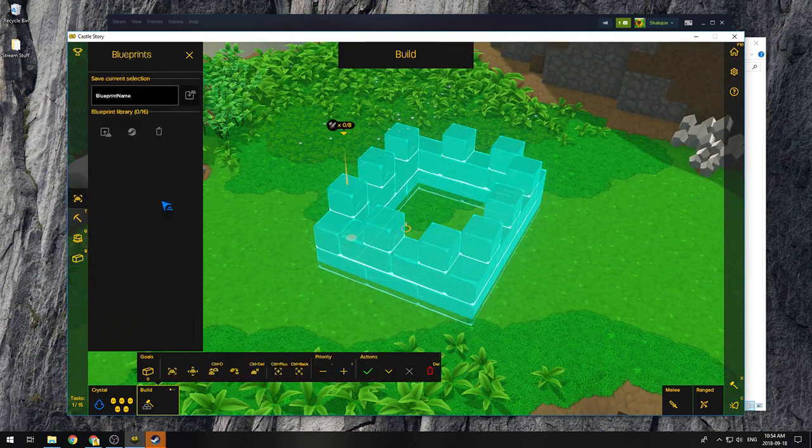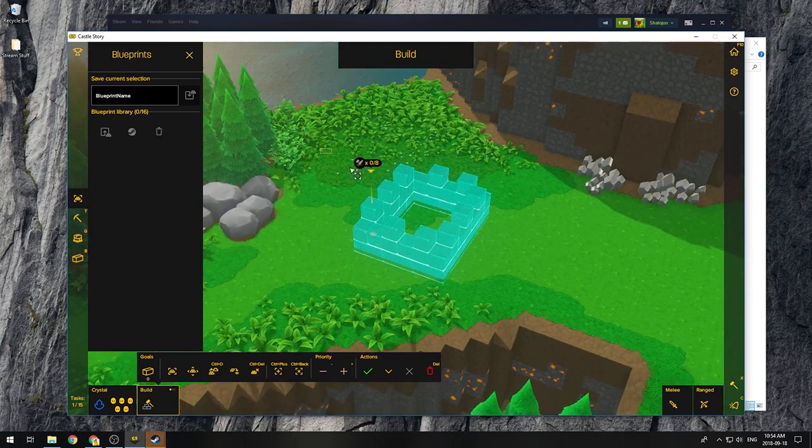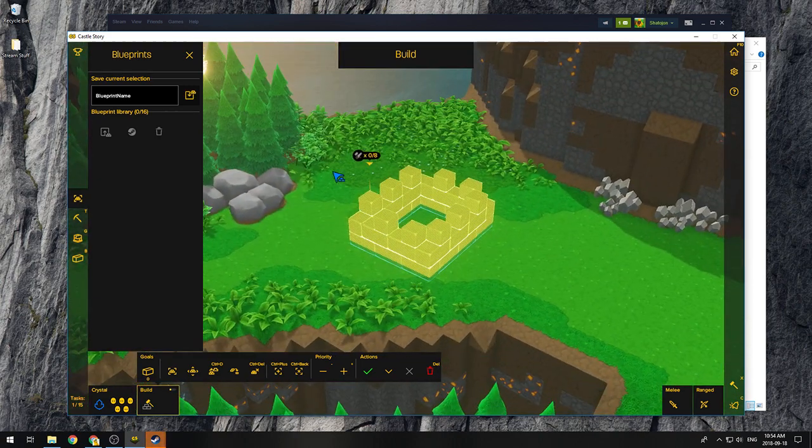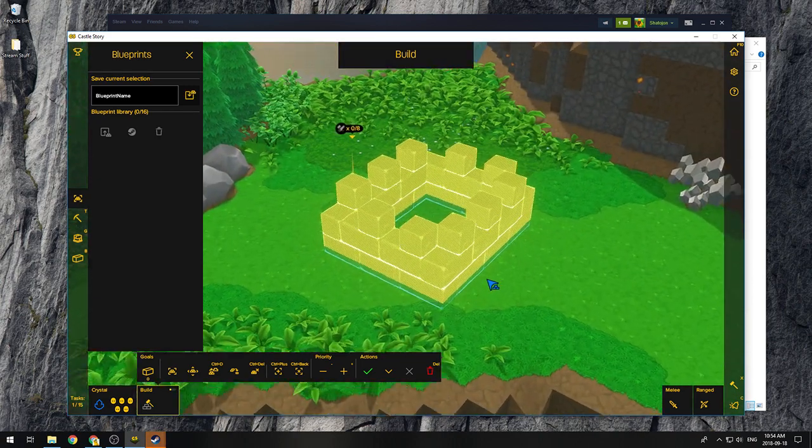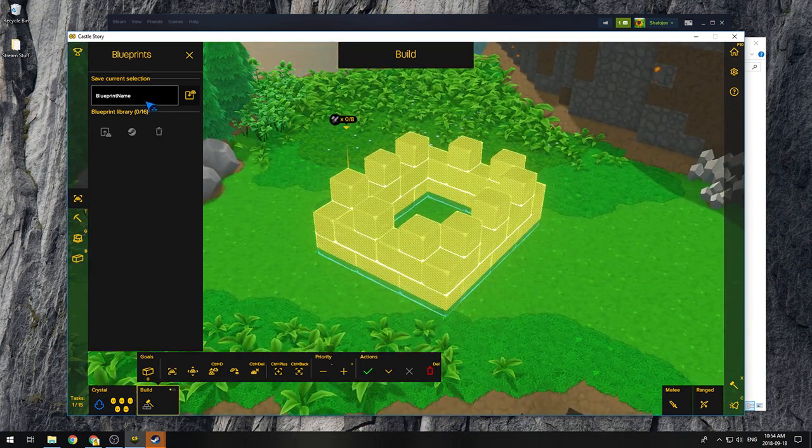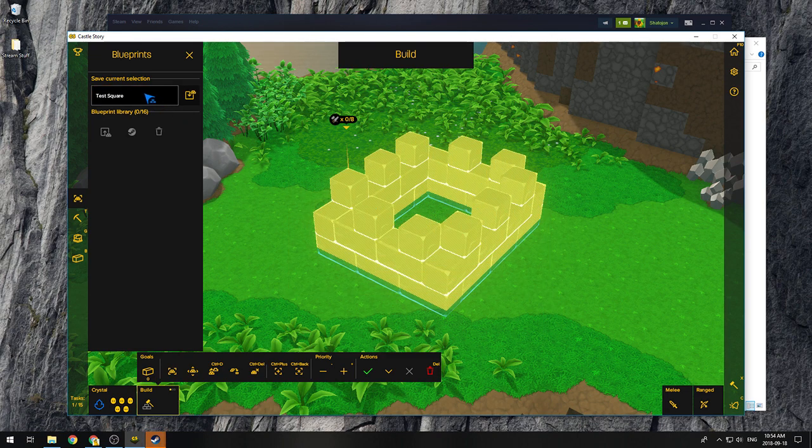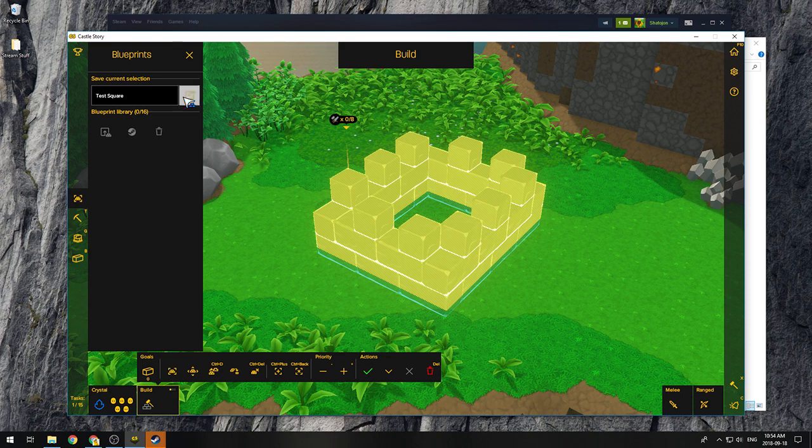So save your blueprint the way you usually would, okay? Don't worry about it not being built for now. So just test square, save it the same way you usually would by selecting it, typing a name, and clicking the save button.